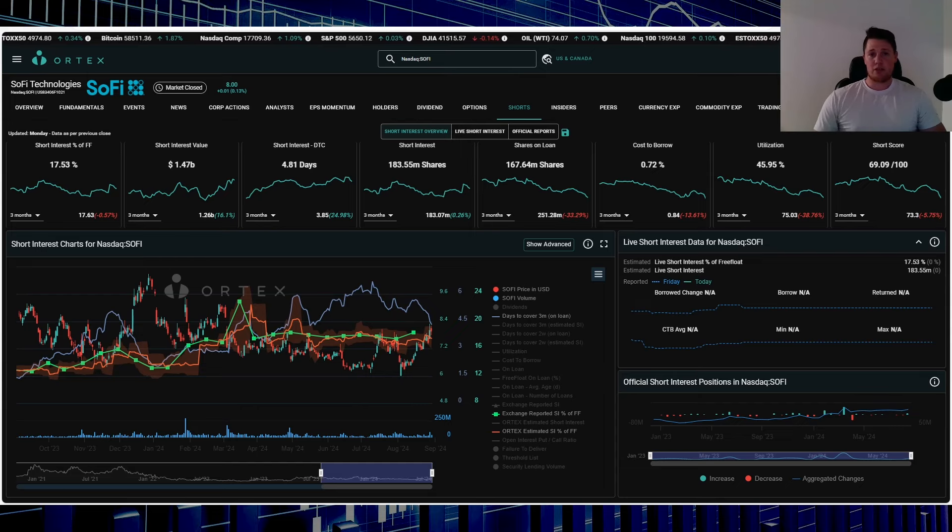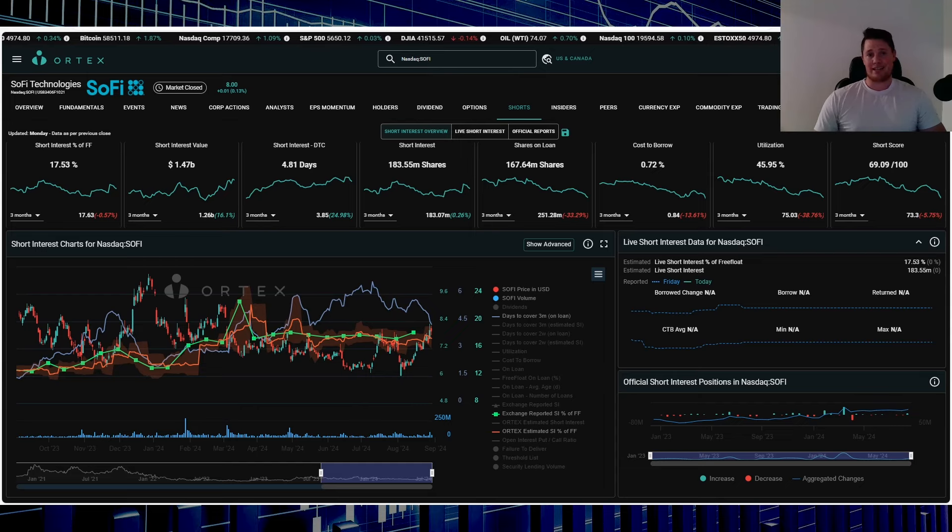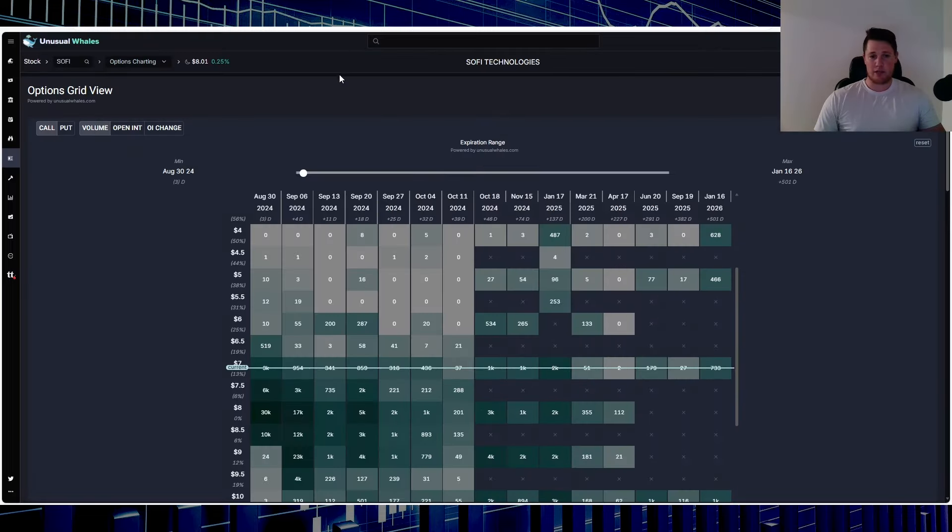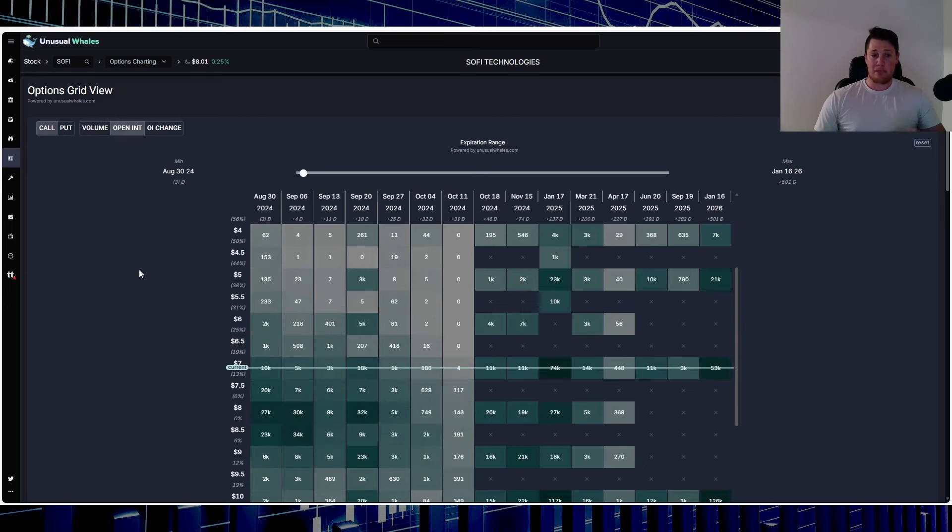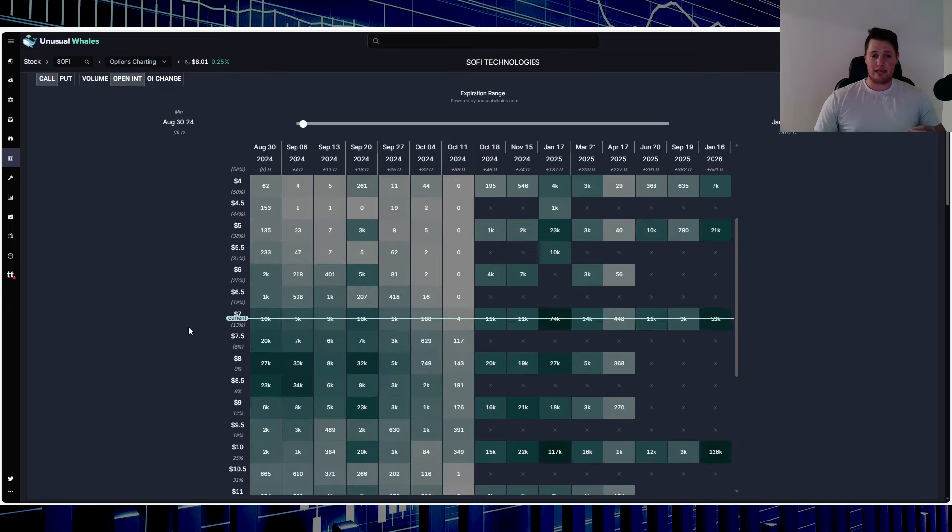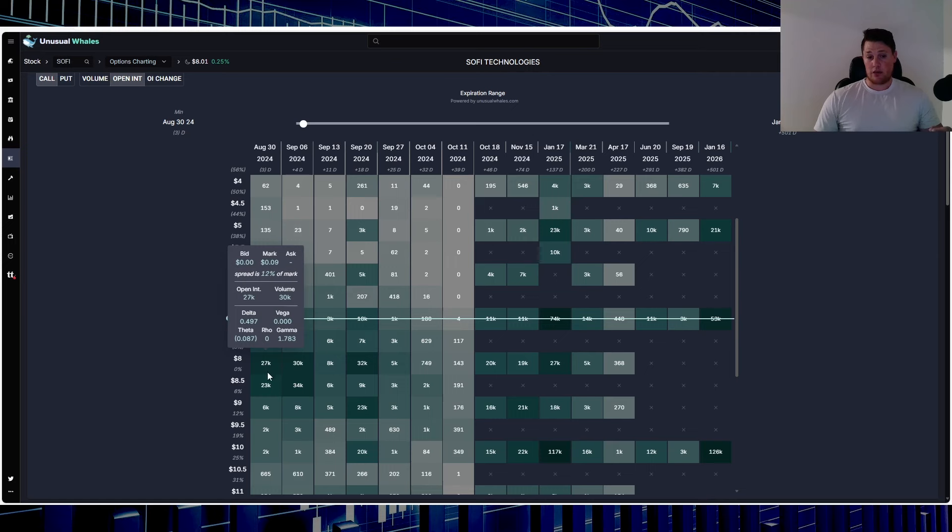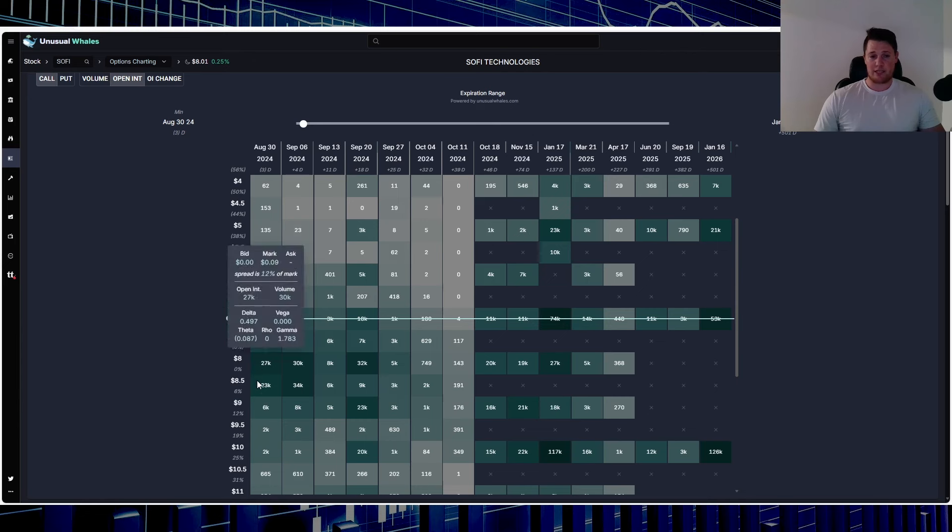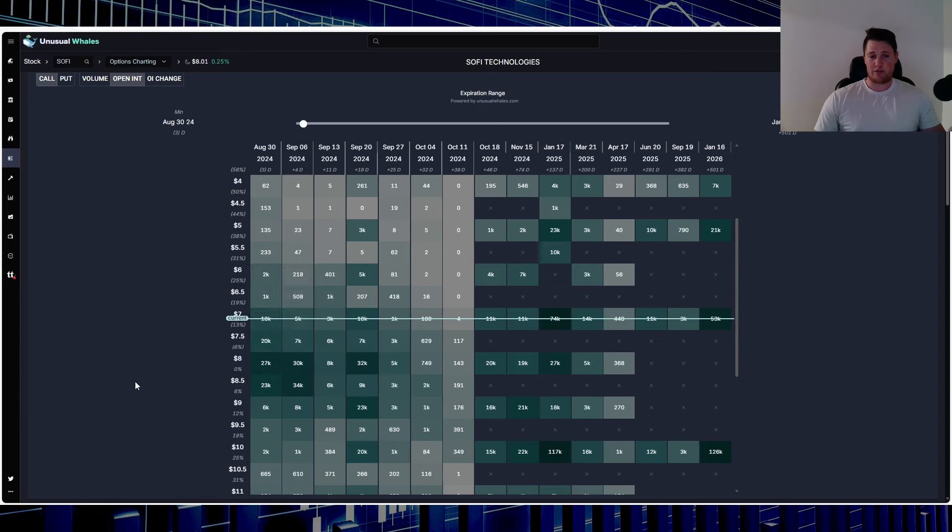Regrettably, SoFi did close on Friday at $7.99, so you kind of saw another sign of manipulation as usual. So what that means is that anything below that $8, everything above that $8 is going to expire worthless. So 27,000 at the $8, 23,000 at that $8.50.